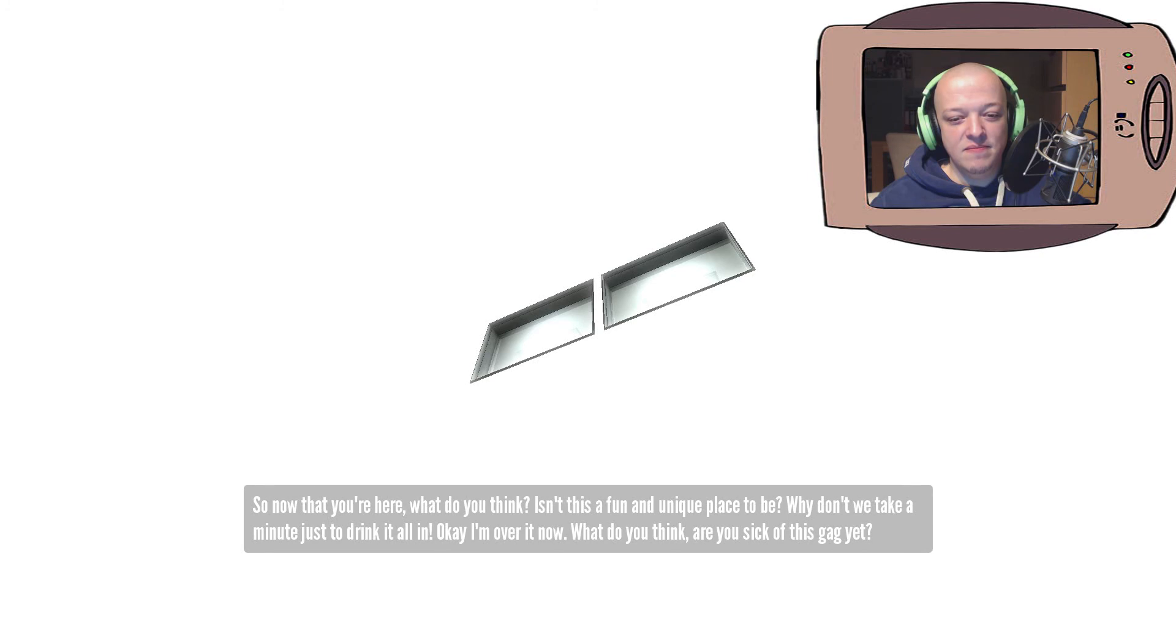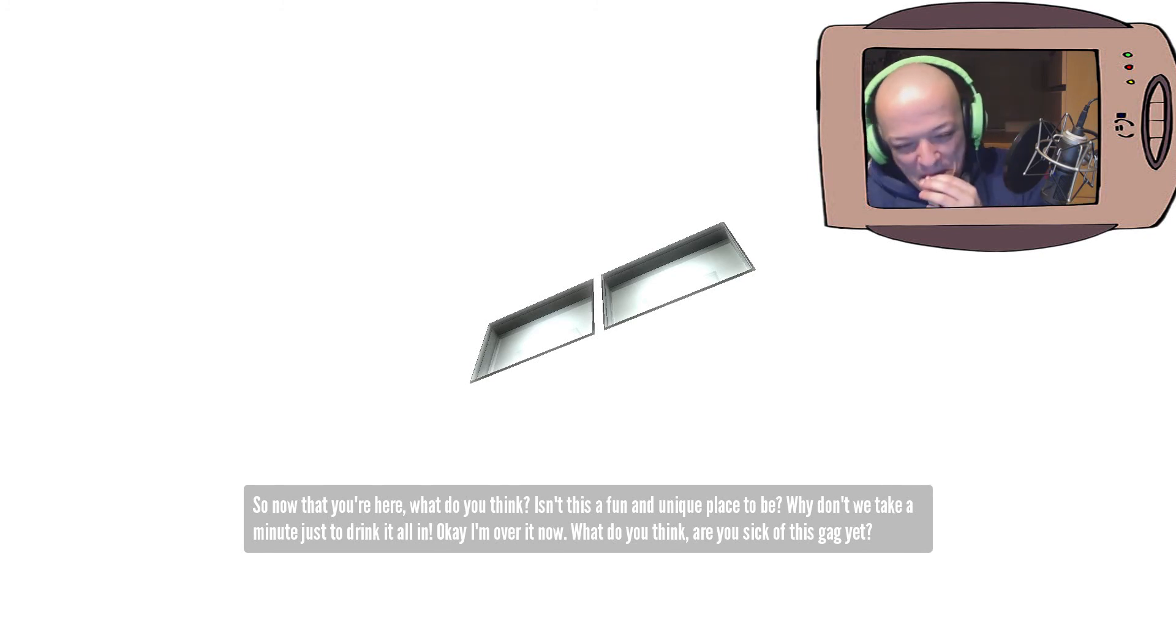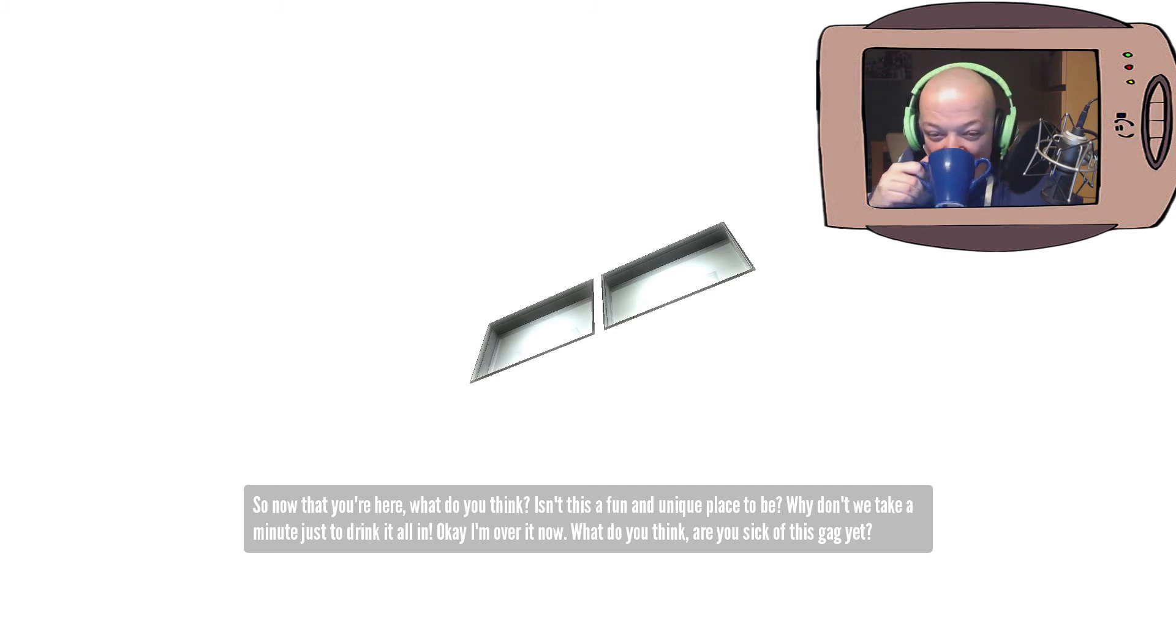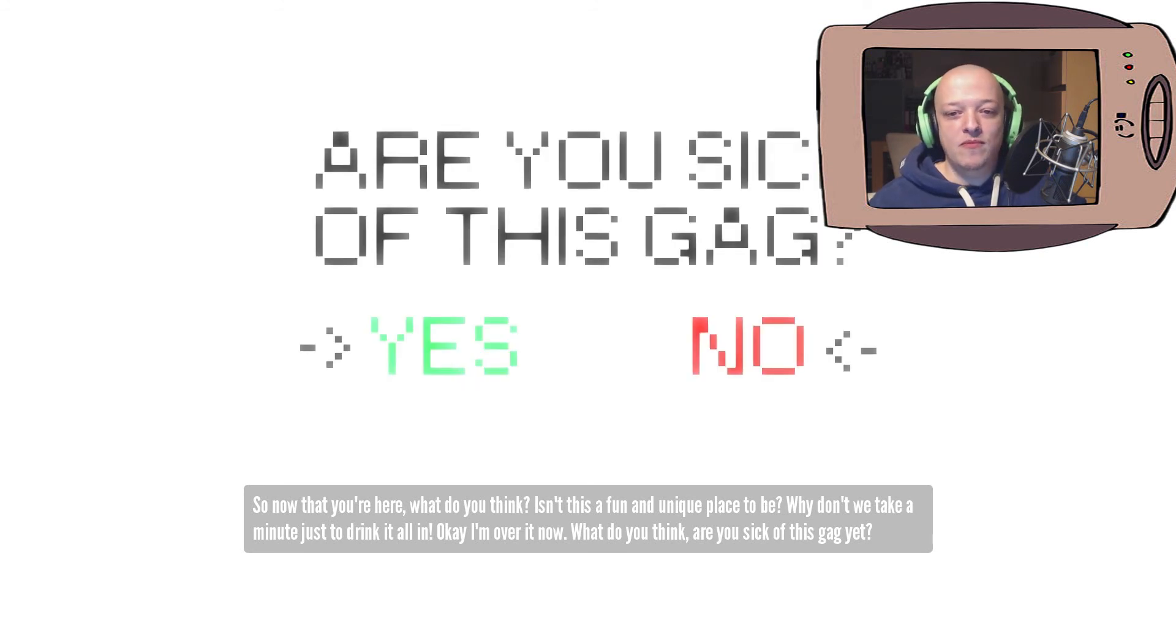So, now that you're here, what do you think? Isn't this a fun and unique place to be? Why don't we take a minute just to drink it all in? Okay, I'm over it now. What do you think? Are you sick of this gag yet?